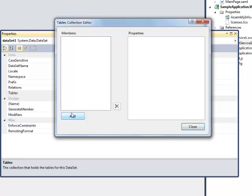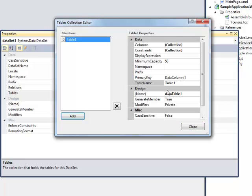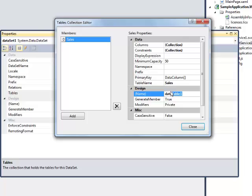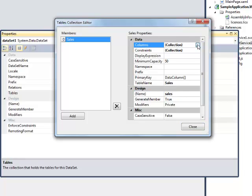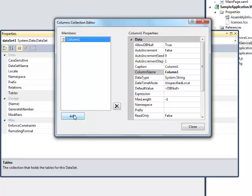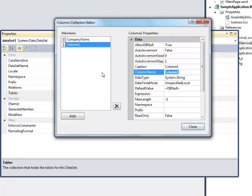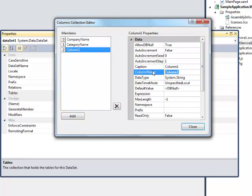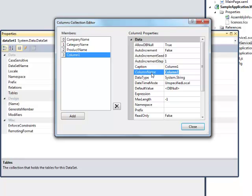Open the tables collection editor and add a table. Set the property table name and name to Sales. Open the columns property editor and add six columns. Set column name property to CompanyName, CategoryName, ProductName, UnitPrice, Quantity, and Discount correspondingly.